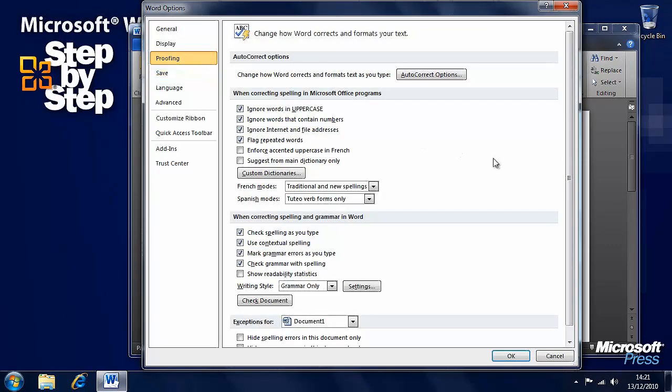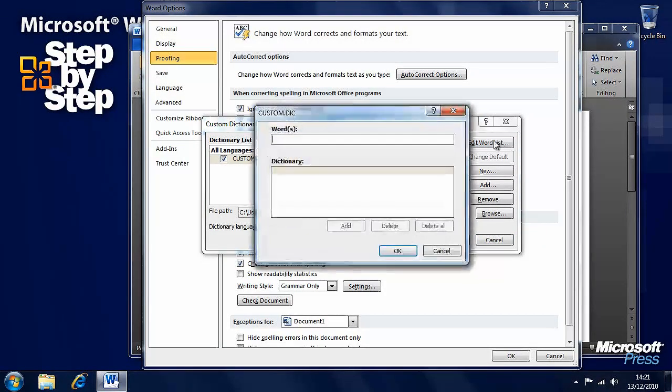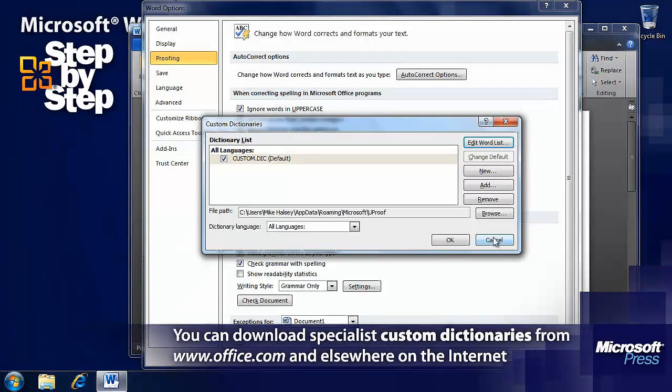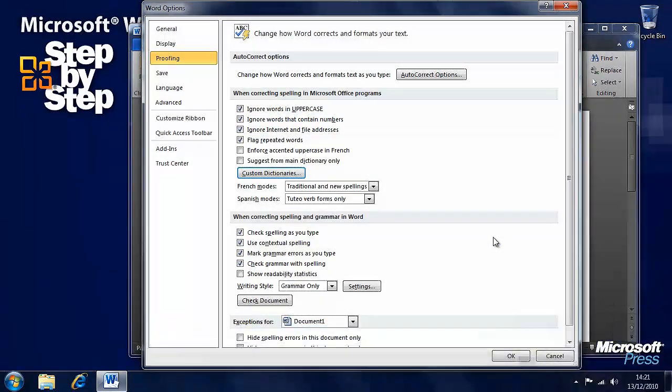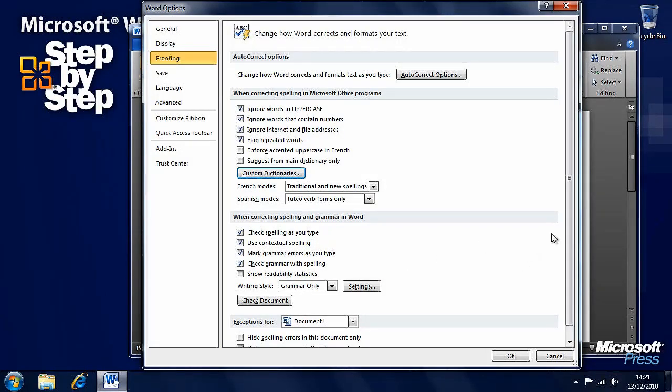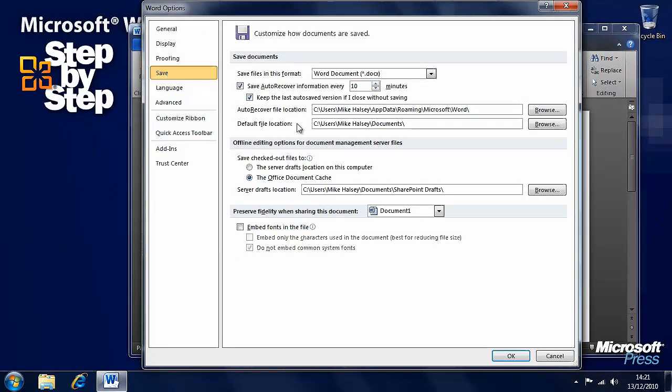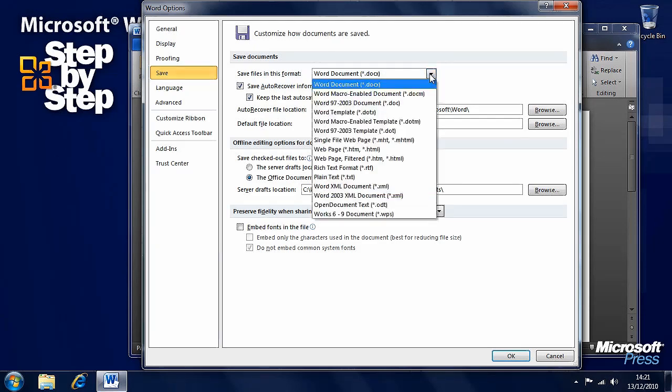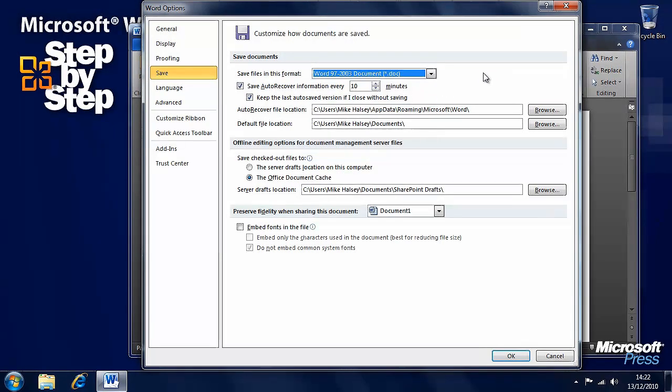Here are the proofing options including options for custom dictionaries and to be able to edit the word list in your custom dictionary. So you can for instance write a specific dictionary for work and then distribute this to your colleagues. Settings for the grammar and spell checker. Save options here including auto save every 10 minutes. You can increase or decrease this if you want. I wouldn't recommend turning it off. And the default save format - at the moment it's the default Word 2010 format, but you could make it the Word 97-2003 format for backwards compatibility.